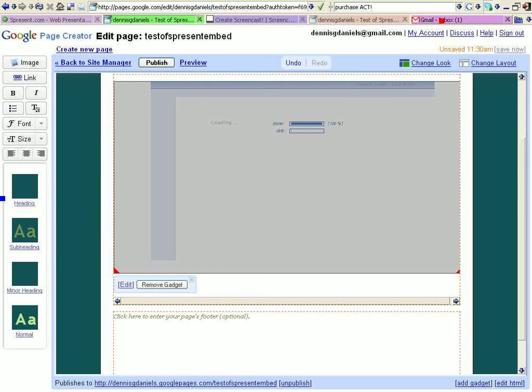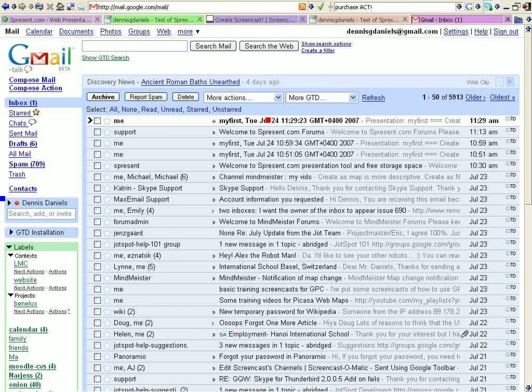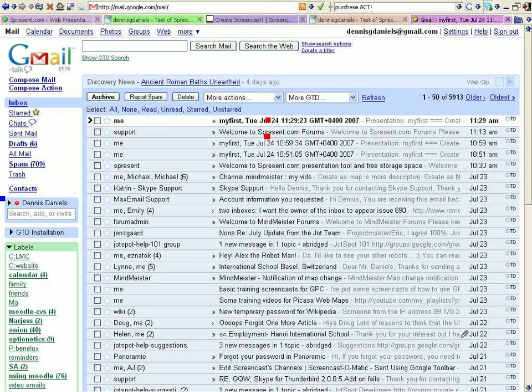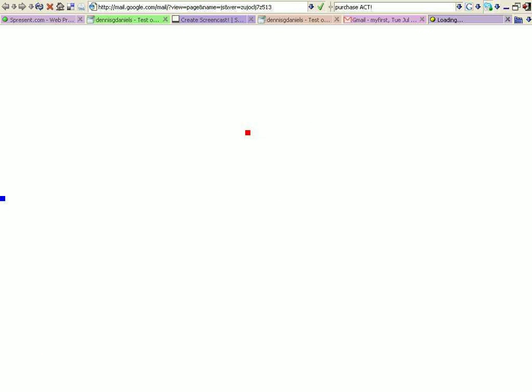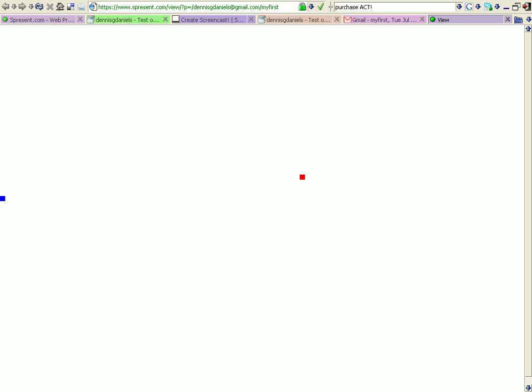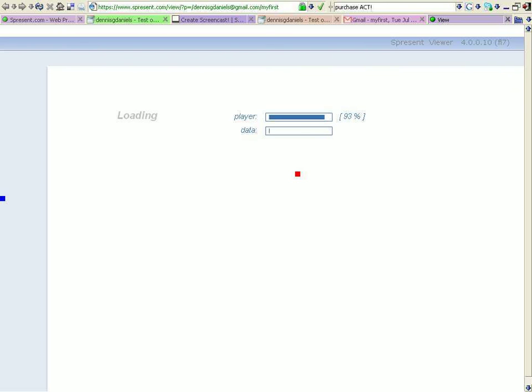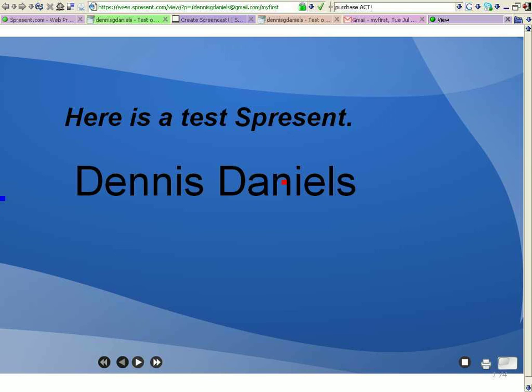So let's click OK. And I'll go take a look at the email that I just sent myself. Right there. Click on presentation my first. And it should begin to load. OK. It's loading. Players 93% data. And it looks positive.